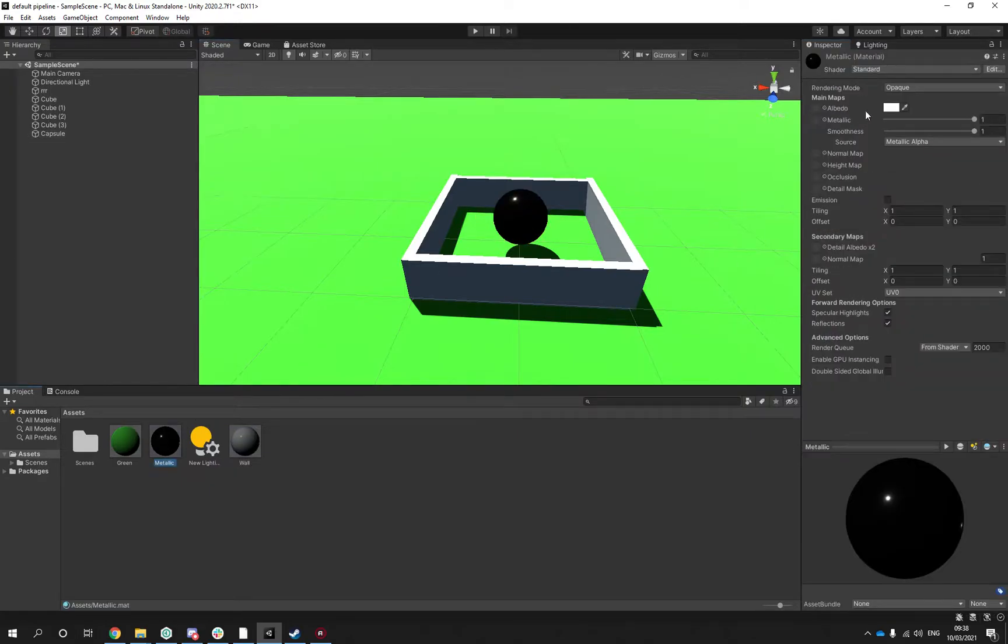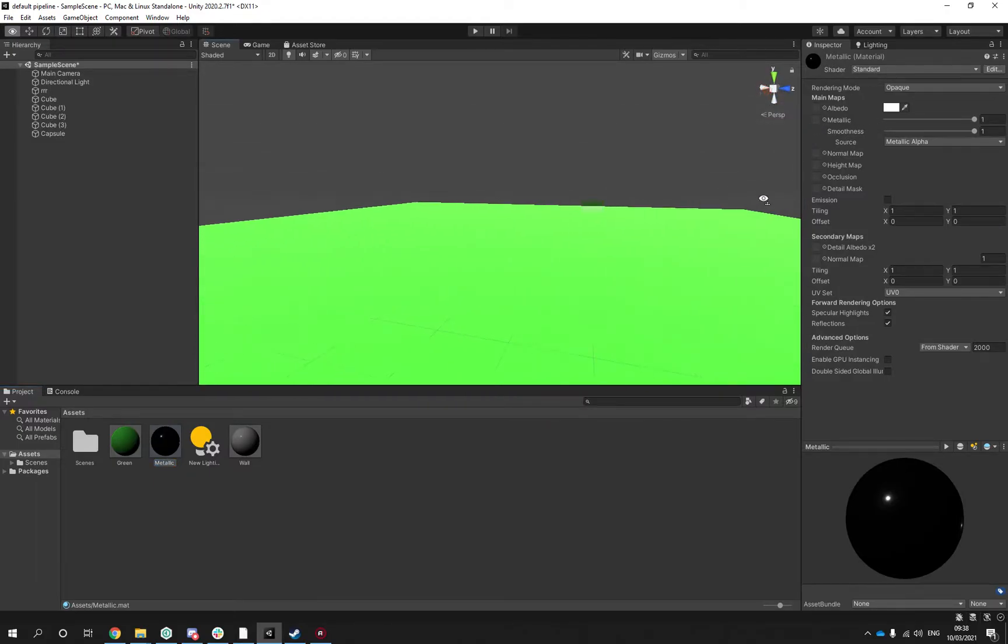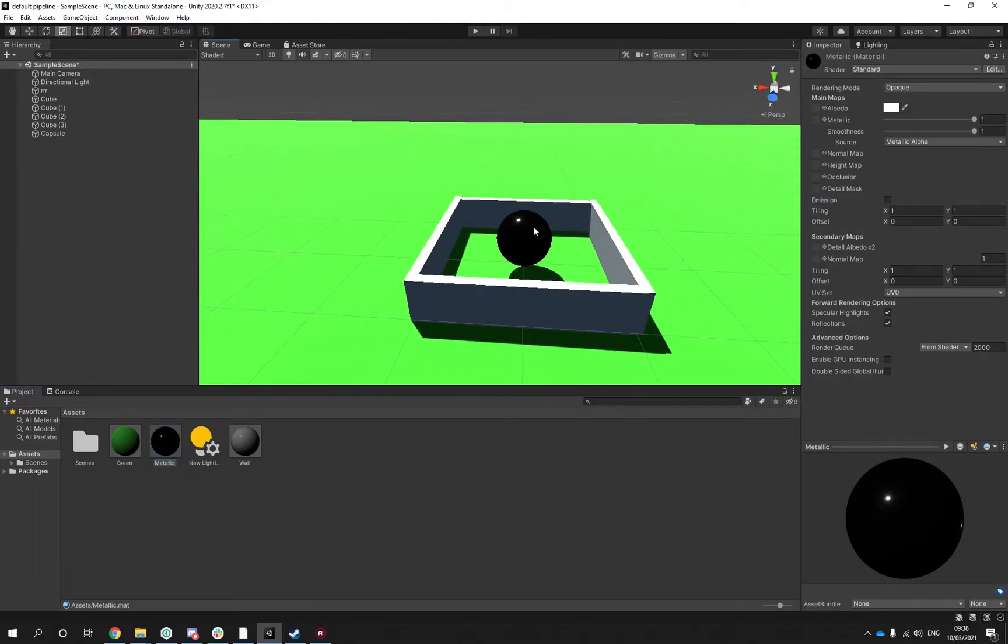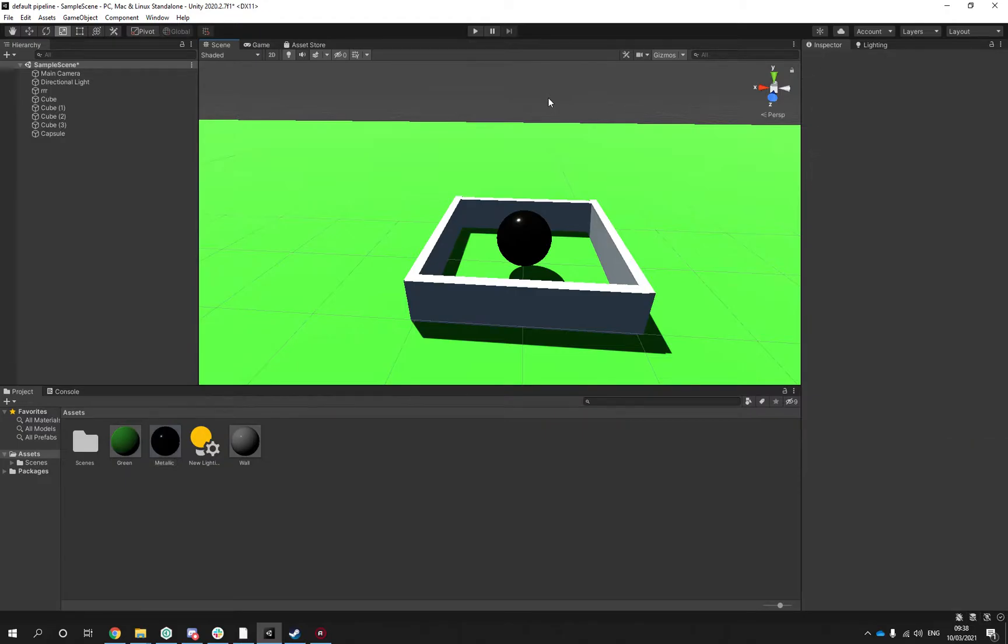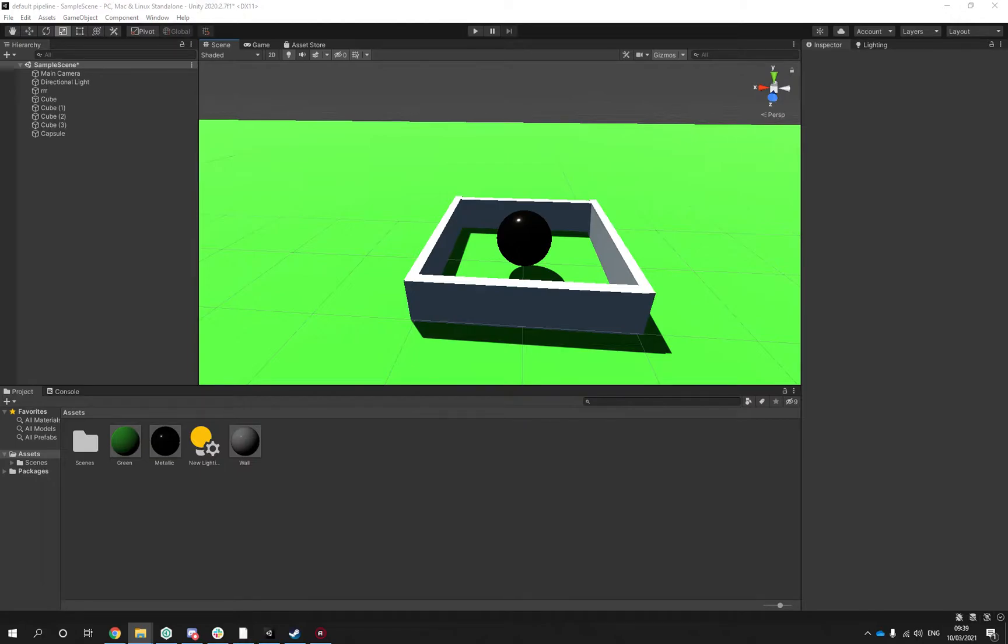What I would normally do is download an HDR skybox from a website. In this case I would probably just quickly use HDRI haven.